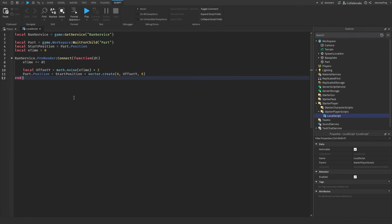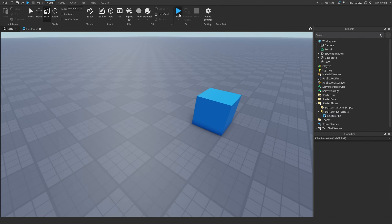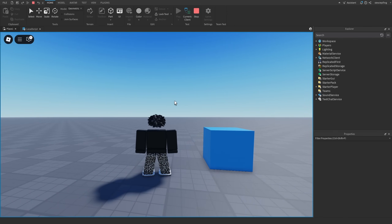Here is our random part movement script. The key thing to know is the offsetY calculation — we send elapsed time into math.noise and multiply by 2, so the range becomes negative 2 to 2 instead of negative 1 to 1. You can multiply by whatever range you want for the Y-axis. We then add that as a new Vector3 onto the start position. You can see the part moves in random increments in-game.